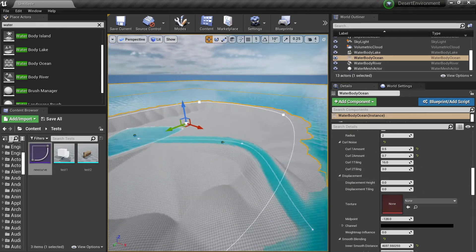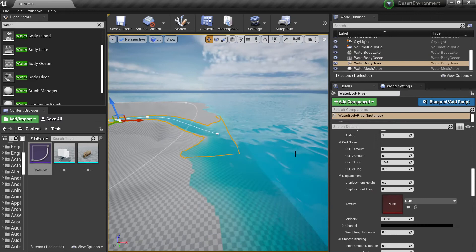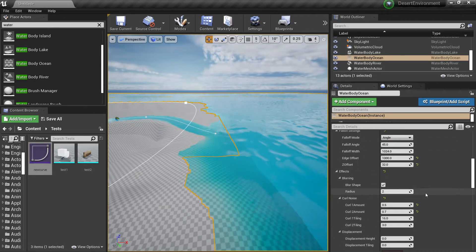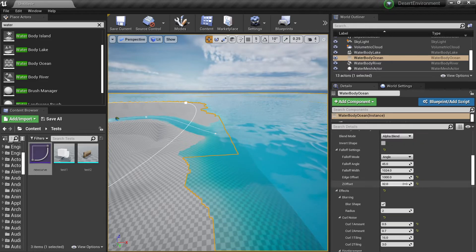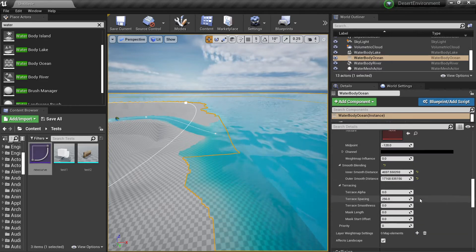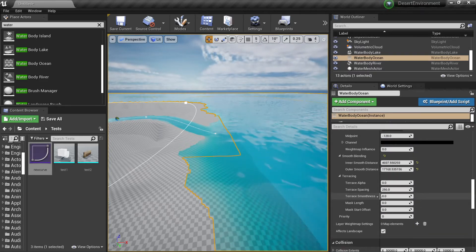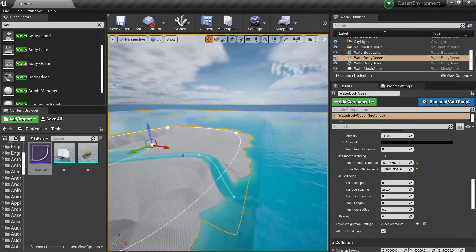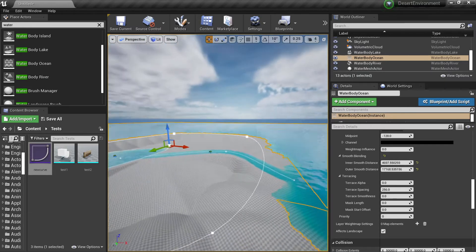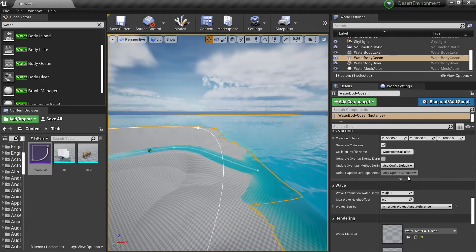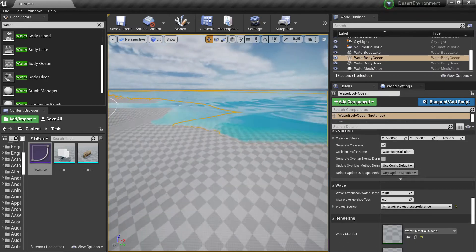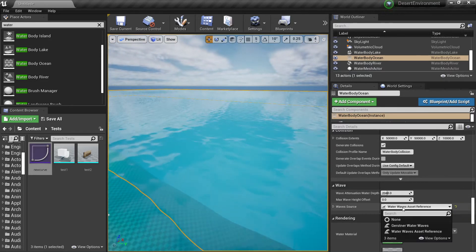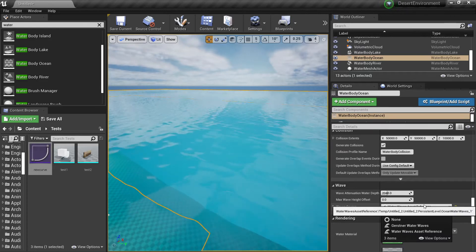There are a lot of options here and these are basically the same options that every terrain has. If you want to know more about the terrains and the Landmass plugin, check out the other video I'll put in the description below. But let's focus more on the water now — you can see we have a special tab called Wave, and this is the Water Waves asset reference.